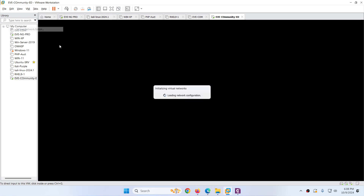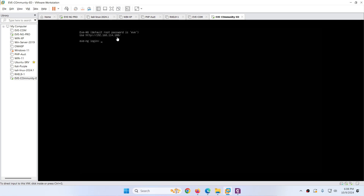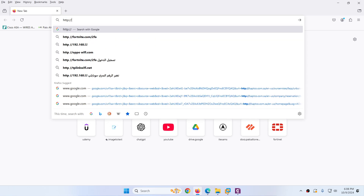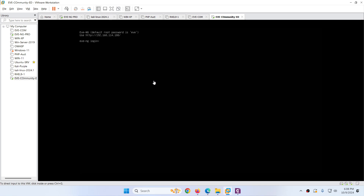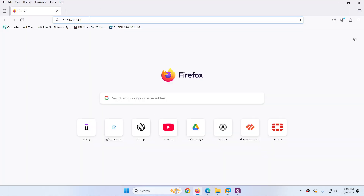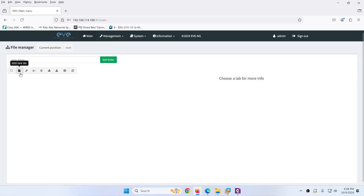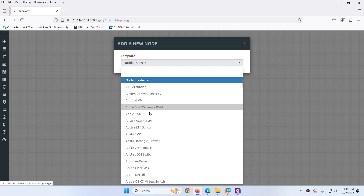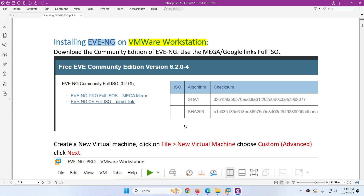This time the installation is done. When it restarts it will show you the IP address. Because I'm using NAT it will show a NAT range IP — 192.168.114.188. Go to your browser and type that IP: http://192.168.114.188. Hit enter. The username is admin and the password is eve. Hit enter. You can now open the interface — right-click nodes. We don't have any nodes yet; you need to upload them. That's it — this is how to install the latest EVE-NG Community Edition on VMware Workstation Pro.